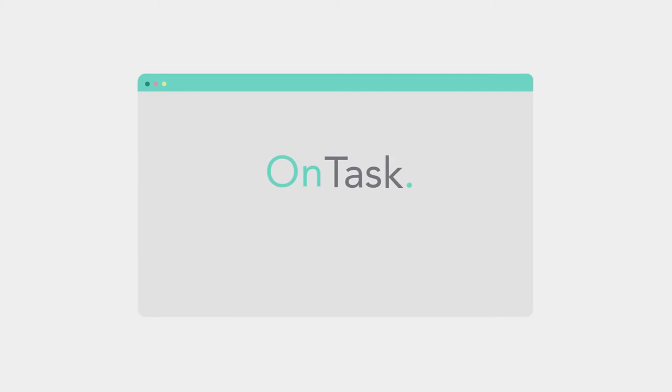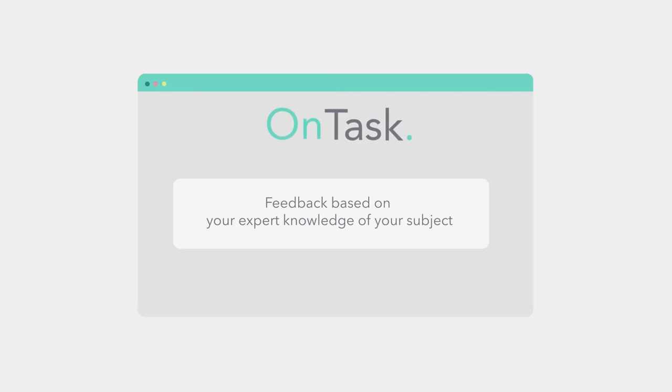We introduced John to OnTask. OnTask is a tool which allows you to easily design personalized feedback based on your knowledge of how students learn in your subject and when you know that an email from you would be most helpful.